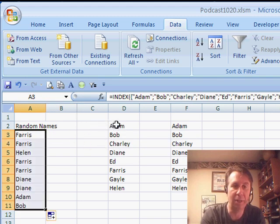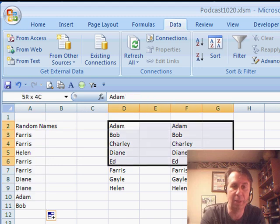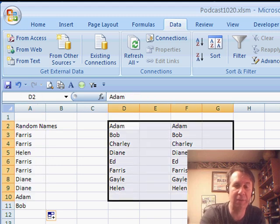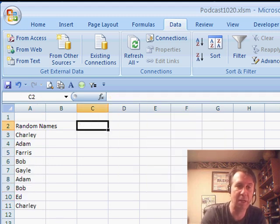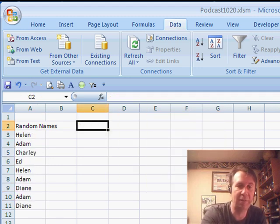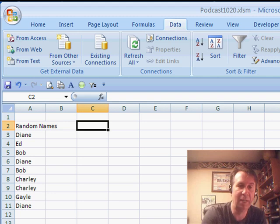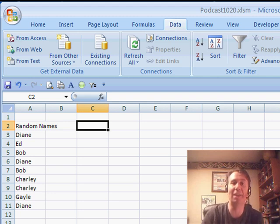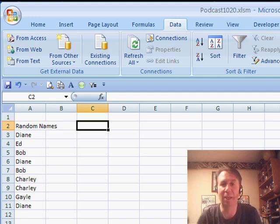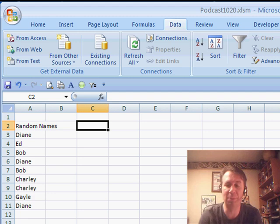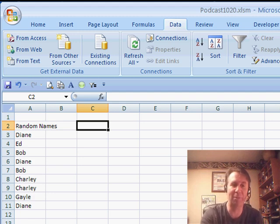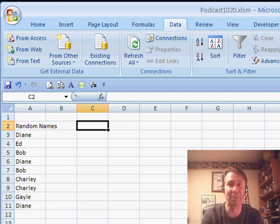So copy that down, and now, ta-da, we don't have to have this data over here. We can just press F9, and without having a list anywhere, get a list of random names built directly from the formula. Hey, let's throw this over to Mike from ExcelIsFun.